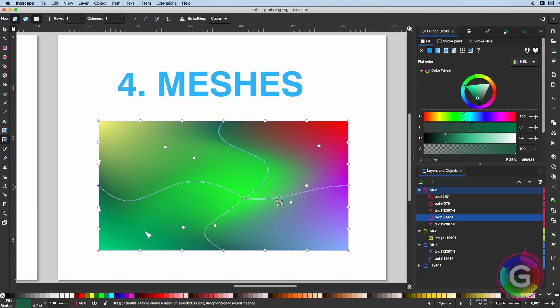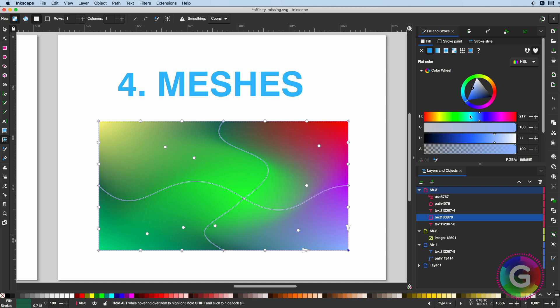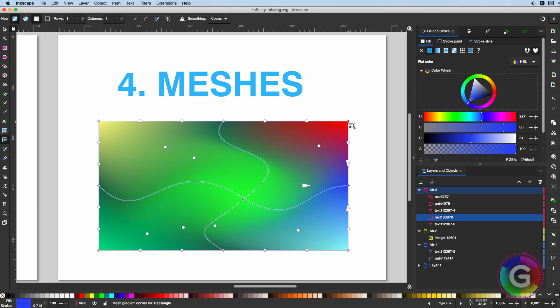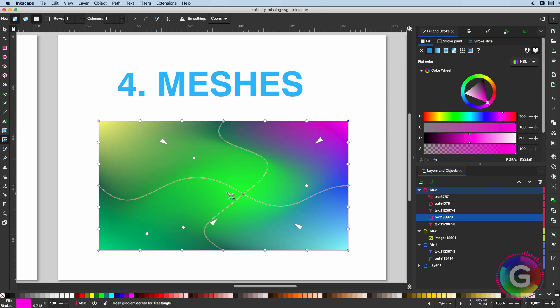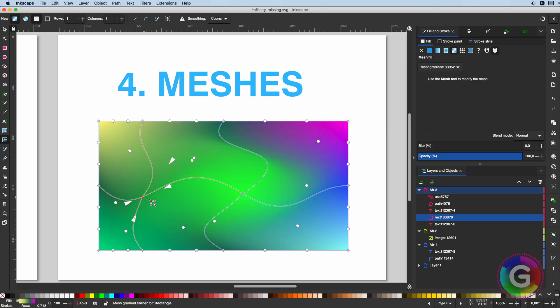You can have multiple points with different colors, and the gradient is applied between these points, allowing for very cool and interesting color effects.